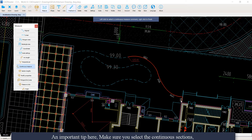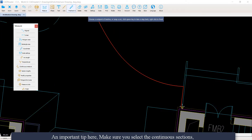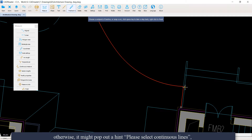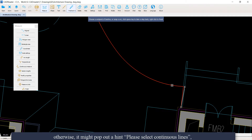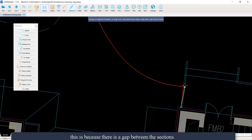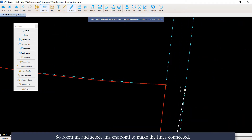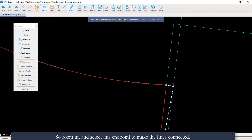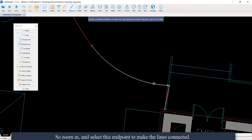An important tip: make sure you select continuous sections, otherwise it might pop out a hint saying 'Please select continuous lines.' This is because there is a gap between the sections. You can zoom in and select the endpoint to make the lines connected.